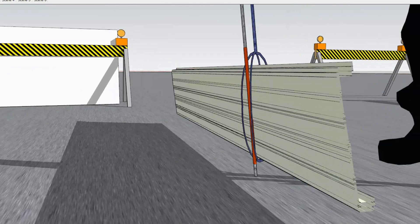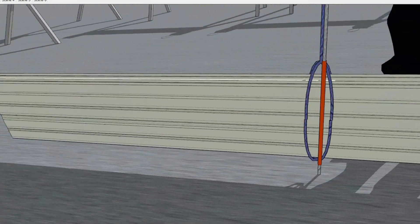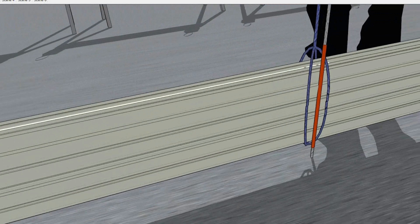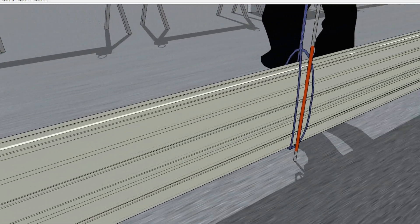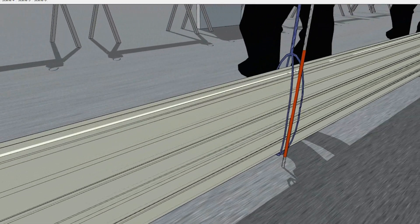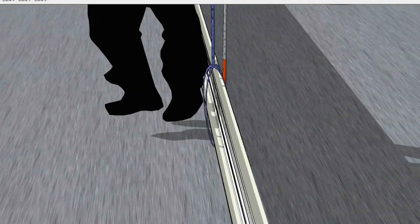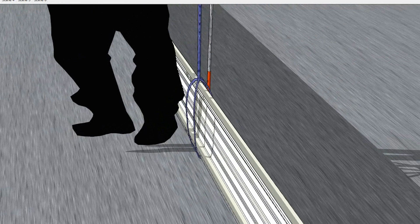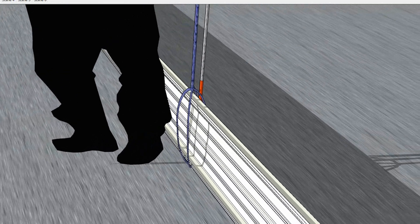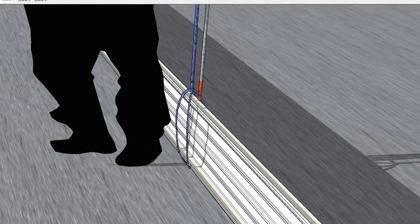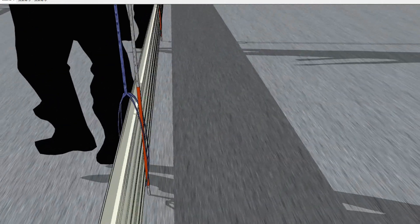To start the lifting process, tie the exposed rope on the ground around the roof panels. Make sure that the tied rope will not come loose.